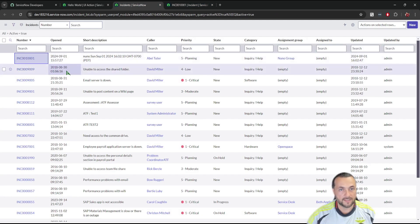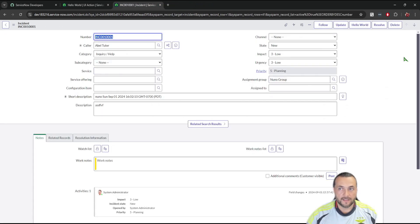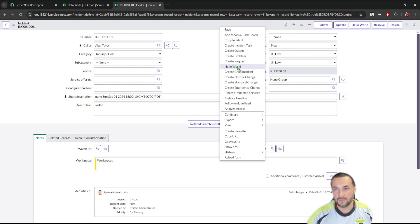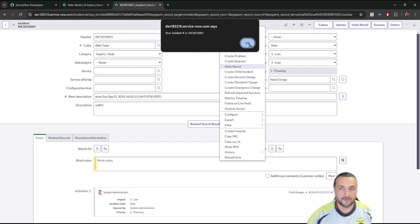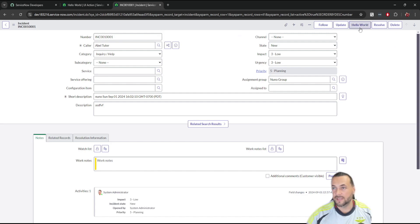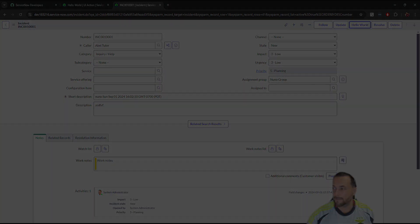Go to Incidents and pick your incident. You'll see the 'Hello World' button here, and if you right-click the toolbar you'll also see 'Hello World' in the context menu. Click on it and it says 'Your incident number is' followed by the incident number. You can click it either way — it does the same thing. Of course you can make this do anything you want. Thanks for watching, take care, bye!